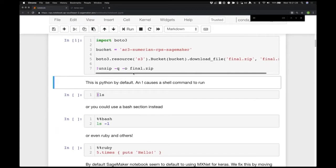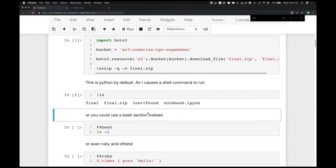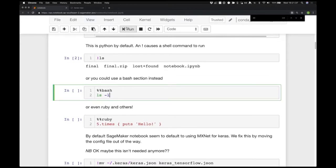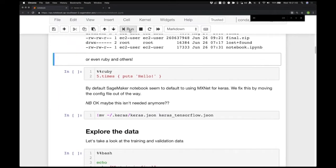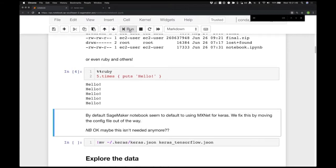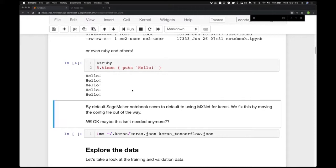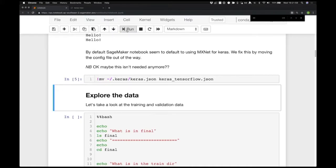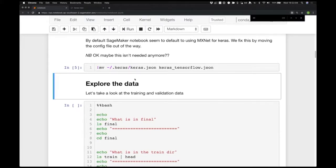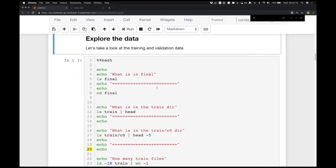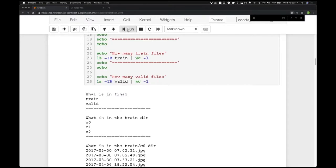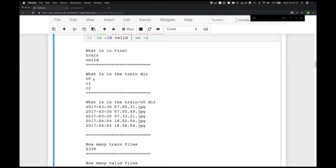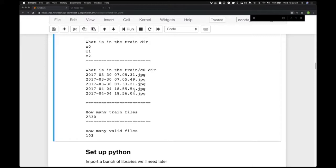In Jupyter notebooks, Python is the default because it's pretty much what most people use in machine learning and data science. If you put an exclamation mark inside something it runs as a shell command. If you put percent-percent bash that's a shell script. You can even run Ruby in there. The zip file had a training and validation directory — in the training directory there's c0, c1, and c2: c0 is rock, c1 is paper, c2 is scissors. Each directory just has JPEGs. This could be cats versus dogs, hot dog versus not hot dog — whatever you want.